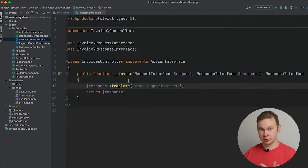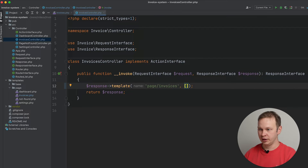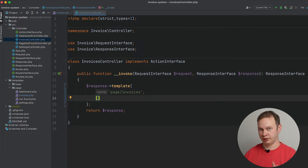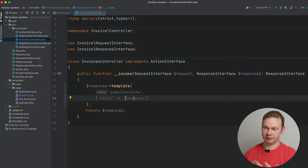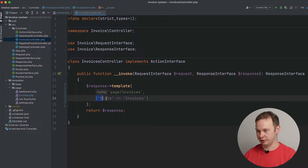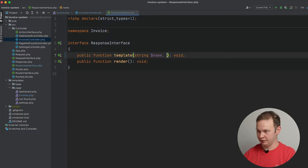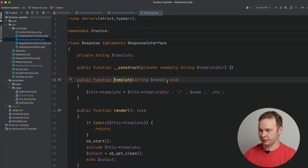Let's go ahead and implement the template part so we will be able to pass parameters from action controller to template. Let's add an array as a second argument of the template PHP method — this array would be a list of parameters we would like to pass. For example, a key 'title' and a value 'invoices'. We don't have a second argument added as part of the interface, so let's go ahead and add this second argument called 'vars', and by default it's going to be an empty array.